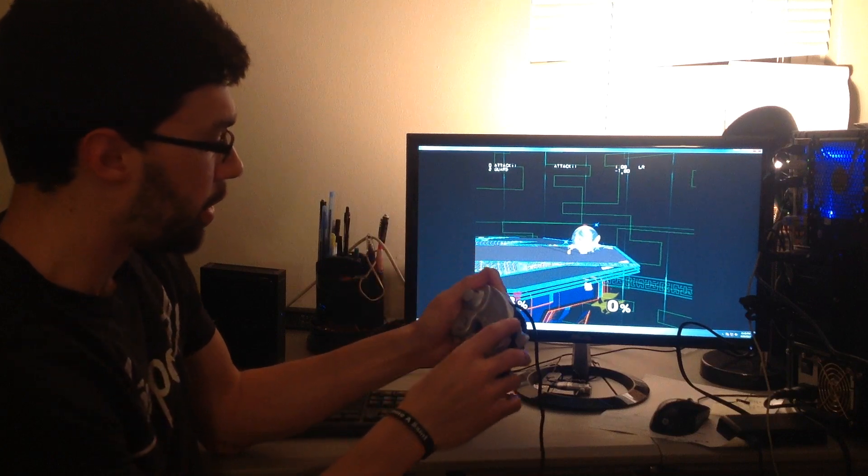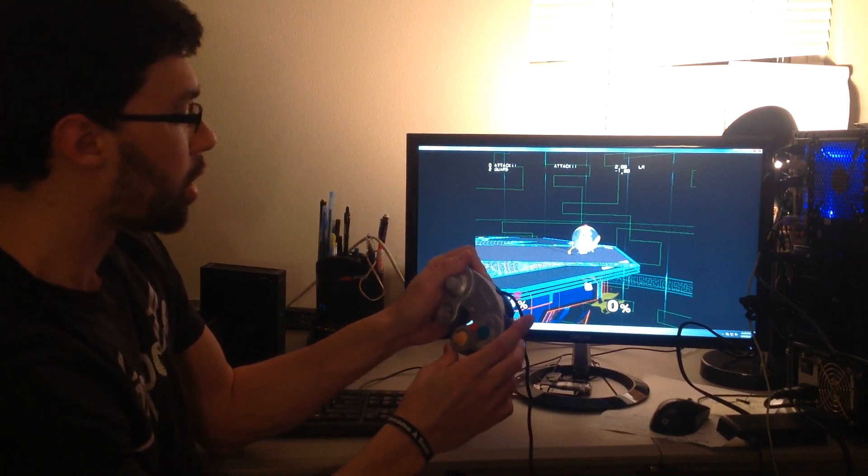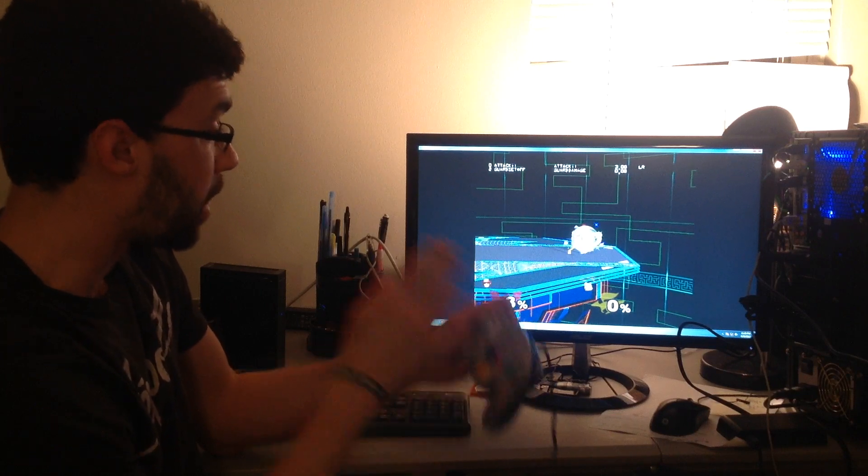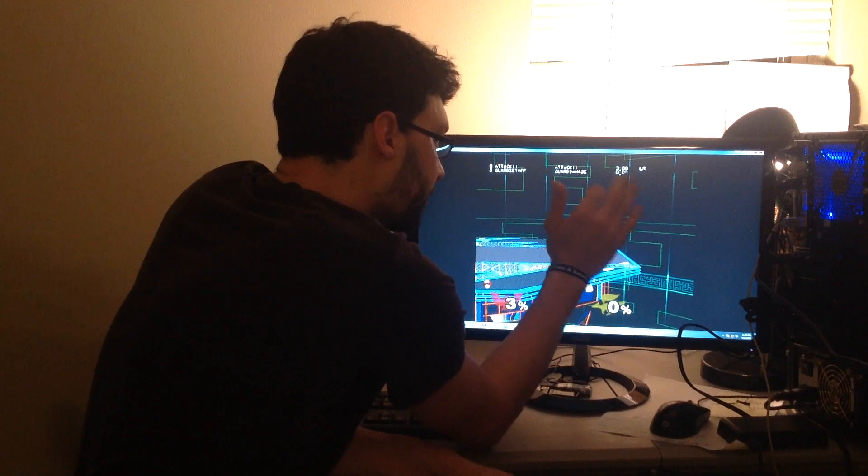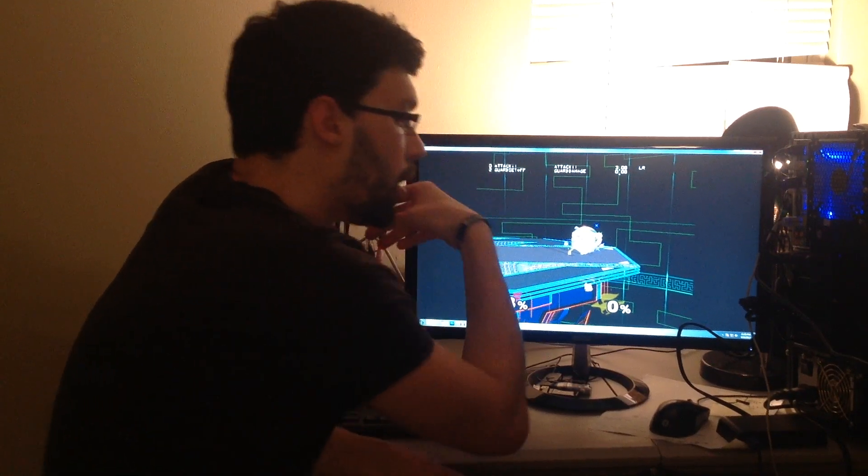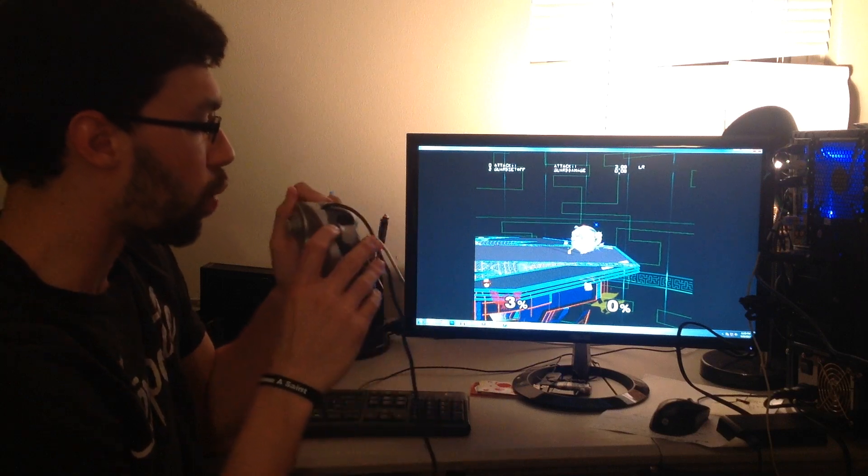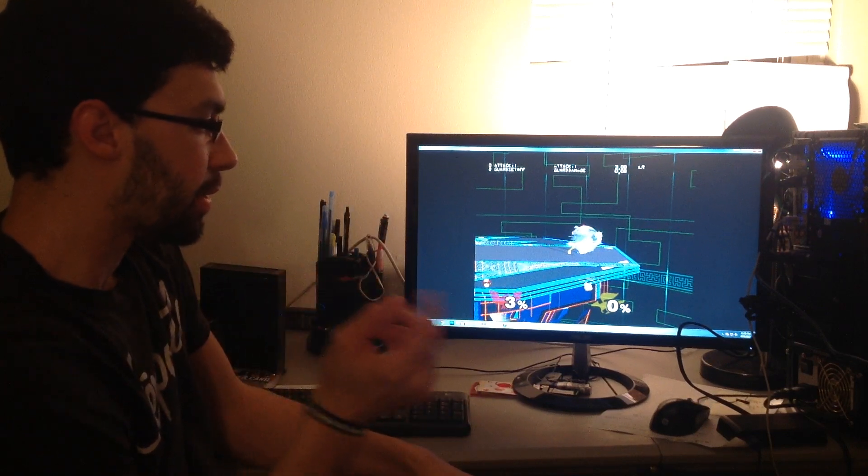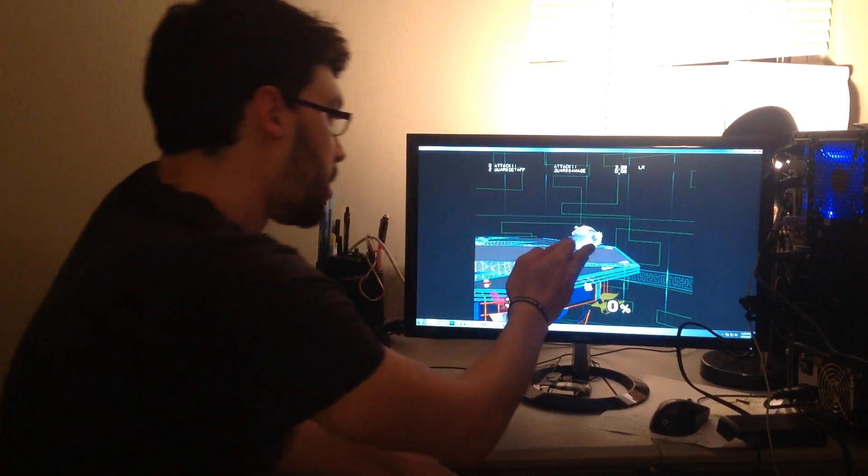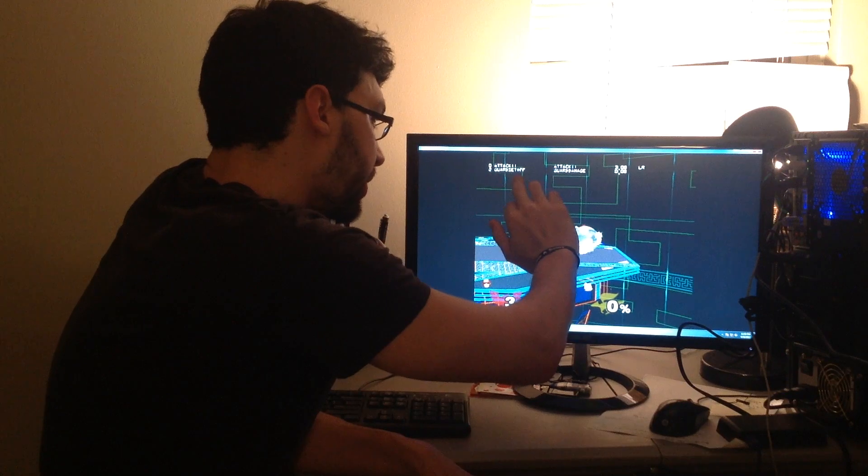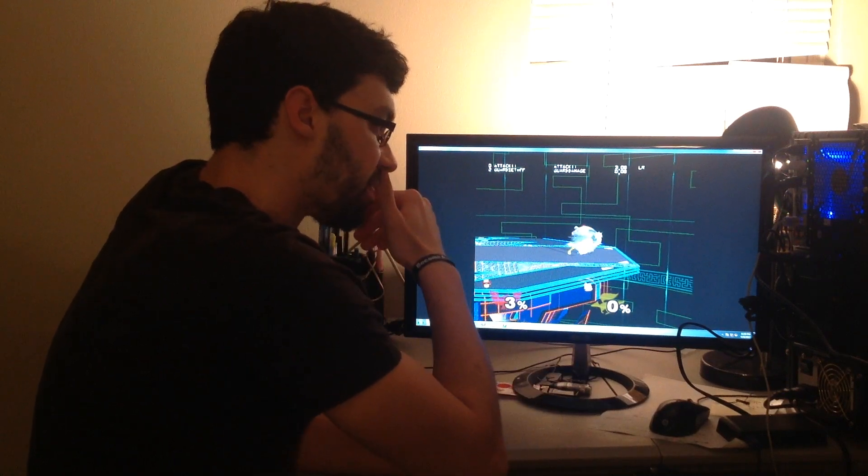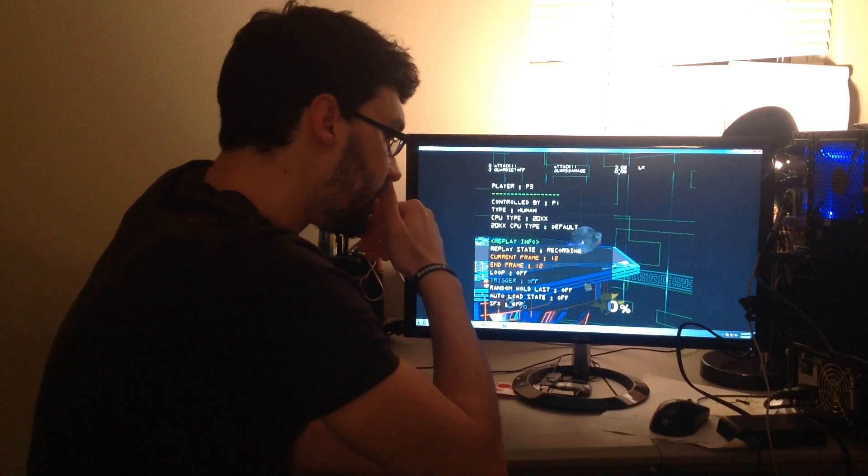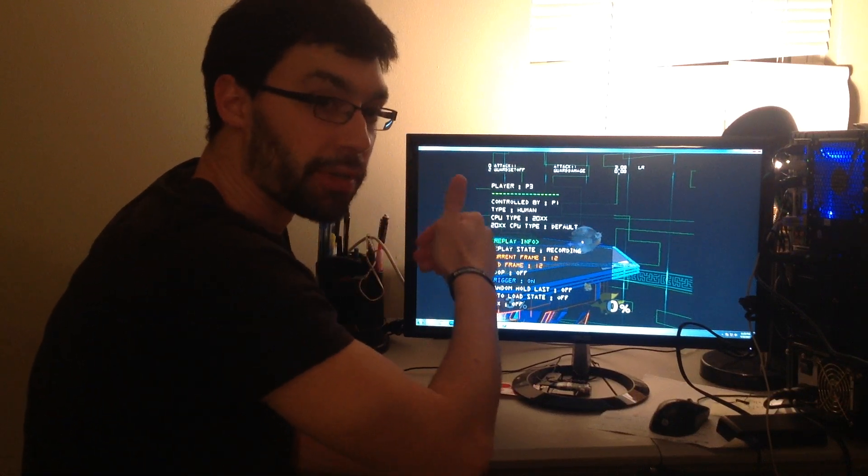A couple frames later, Falcon's jab hits me and I'm in guard set off now. So I'm going to advance one more frame. And since I'm saving, this frame that was just saved saw the guard set off and the frame zero. So I want to use that as a trigger. I'm going to turn the trigger flag on.